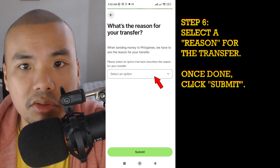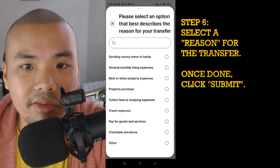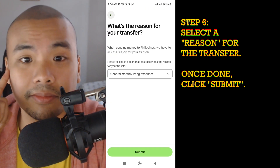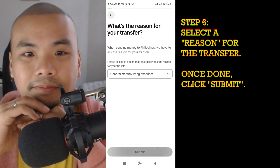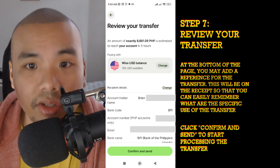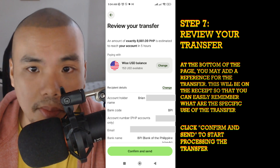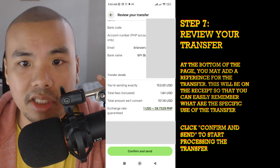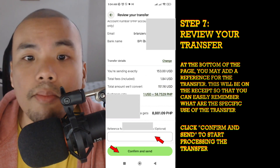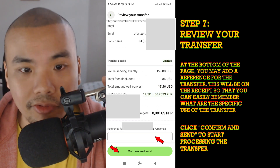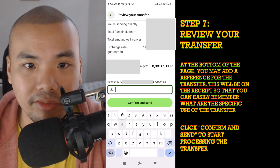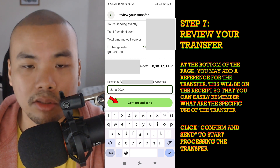After pressing Continue, select a reason for the transfer, then click Submit. Review your transfer — at the bottom of the page you may add a reference for the transfer, which will appear on the receipt so you can easily remember the purpose of the transfer. Then click Confirm and Send after putting in any reference details you want.